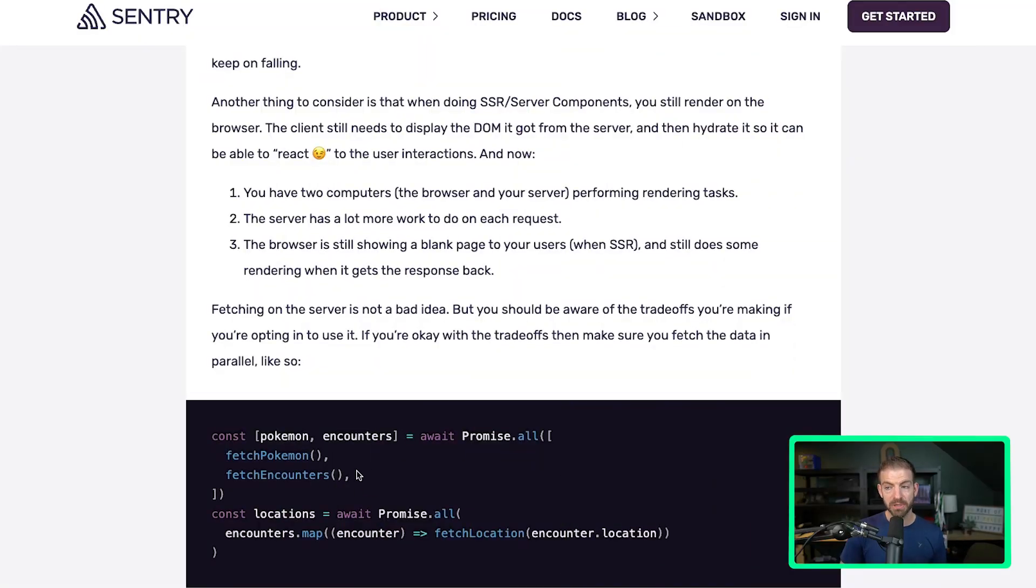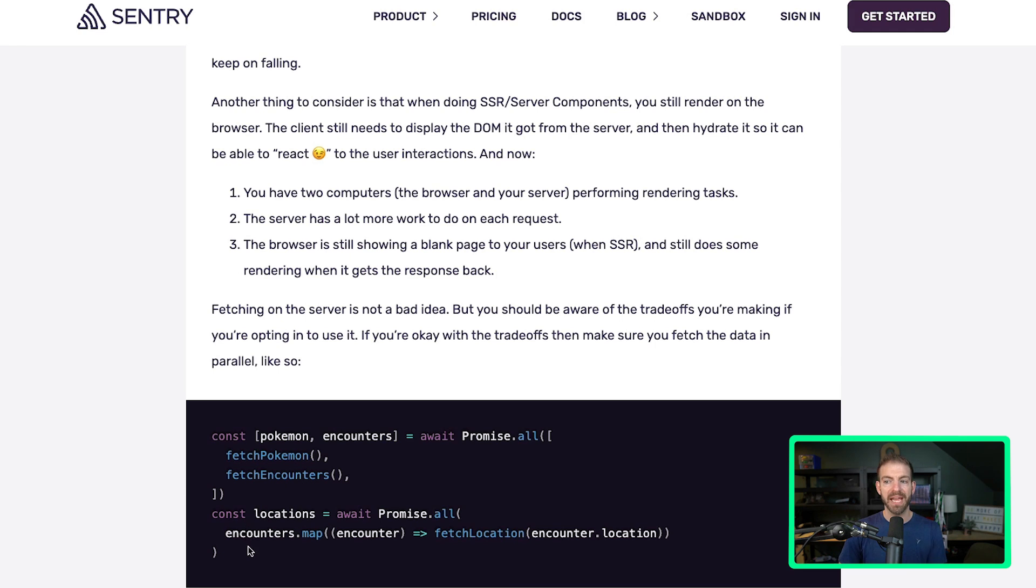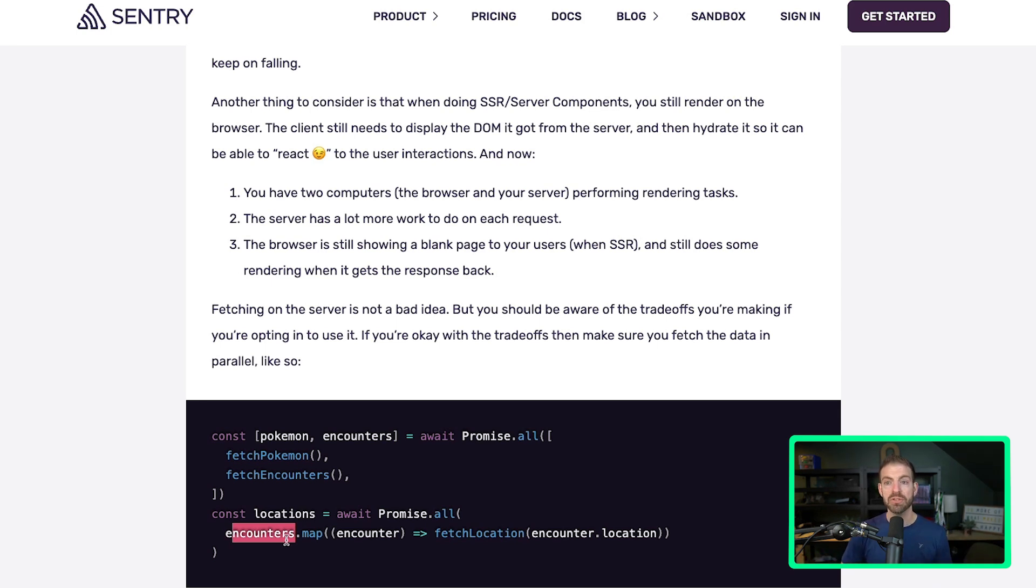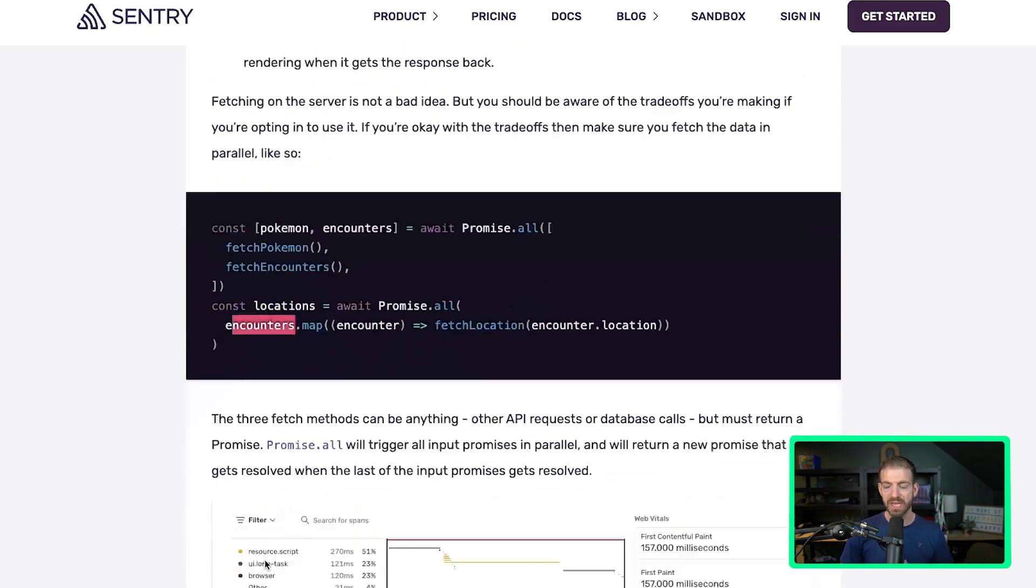So first we have fetch Pokemon and we have fetch encounters. Both of those can be run at the same time or in parallel. Then when we get all that data back, we can now get the locations for each different encounter, which would be multiple different API requests sequentially. We can now use Promise.all to let each one of those run in parallel as well. So this is the solution to solving the waterfall effect from a fetch perspective with just JavaScript, regardless of React.